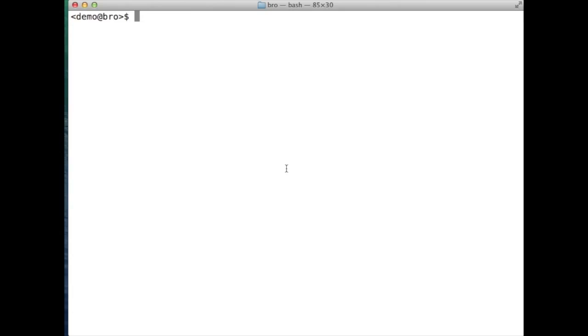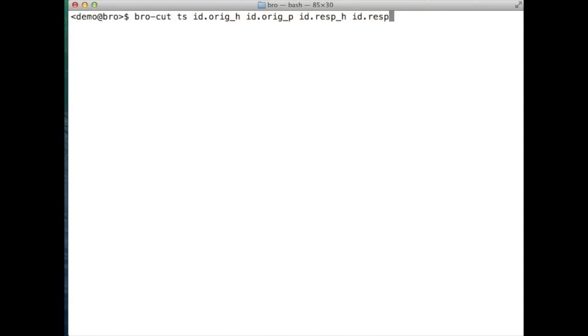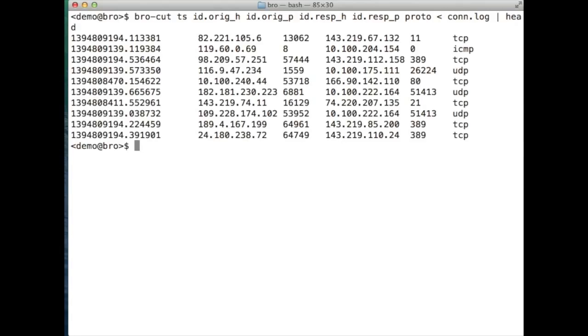Let's print the timestamp plus the 5-tuple for each connection. Now we'll do the same, except we'll convert the timestamp to the human readable format by adding the DASD option. Make sure gok is installed because it provides a string format time function required for BroCut to do the conversion.